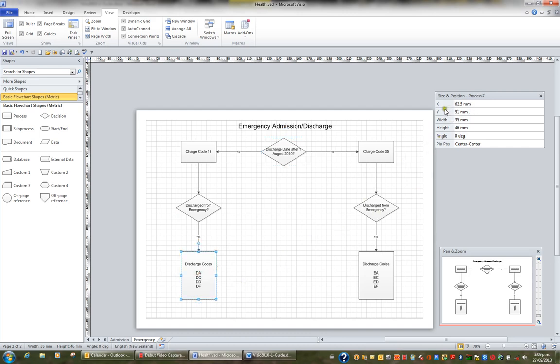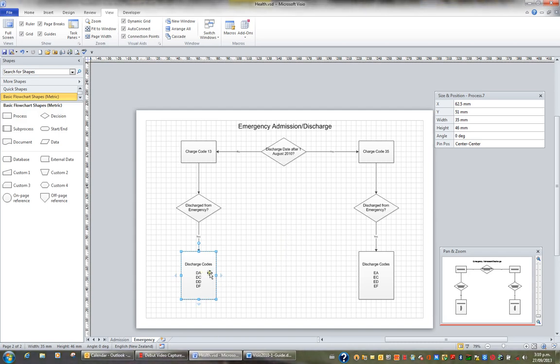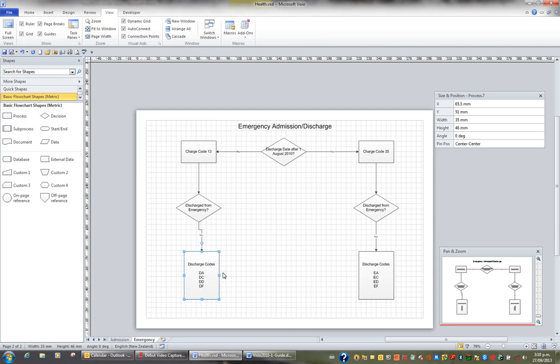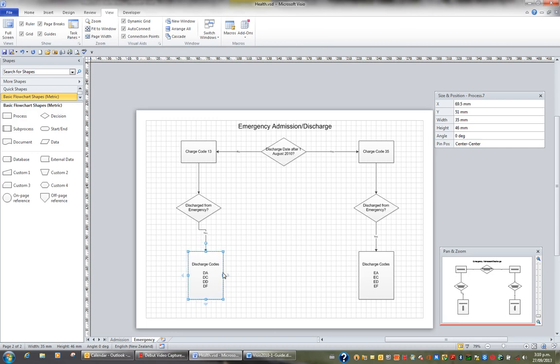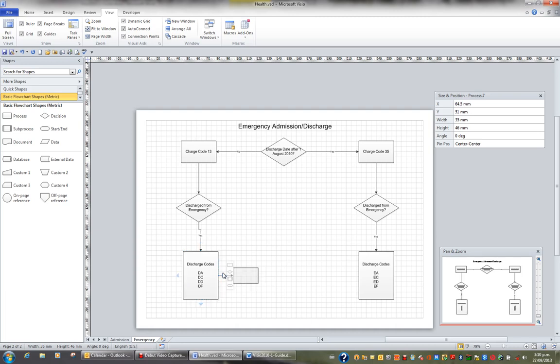What we've got is x, y, width and height, angle. What the x and y are, they are the vertical and horizontal position of that shape on the page. So as I nudge the shape to the right using my arrow keys, you can see that the x position is changing. So the x is the horizontal position on the page. And I can move it back.